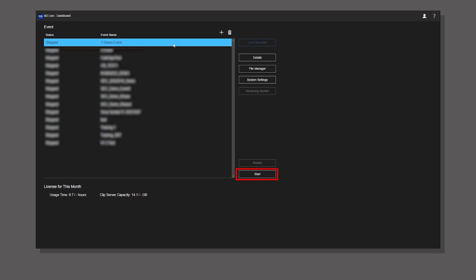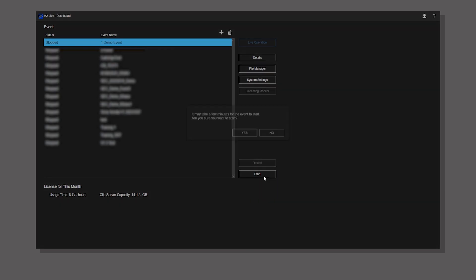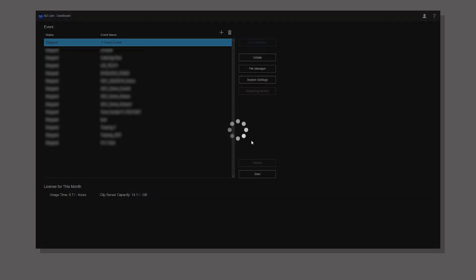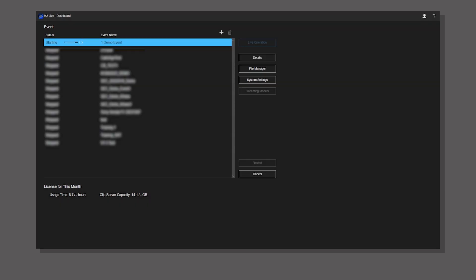When the status of the event changes to running, go to the live operation screen.